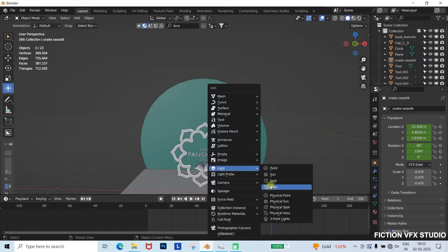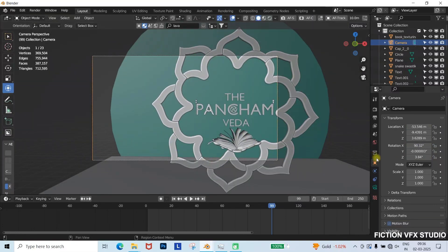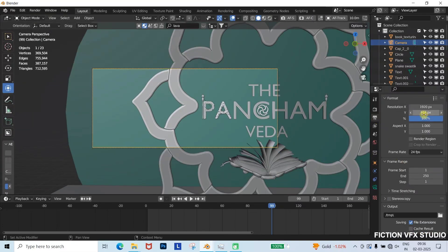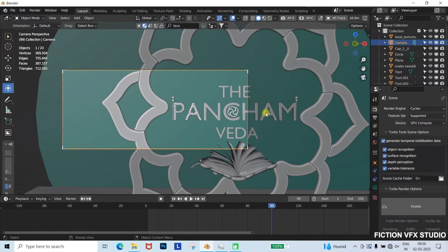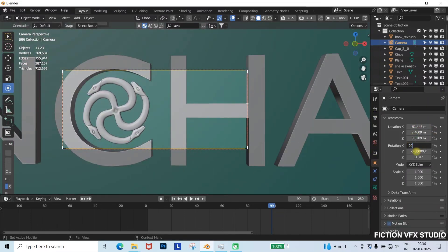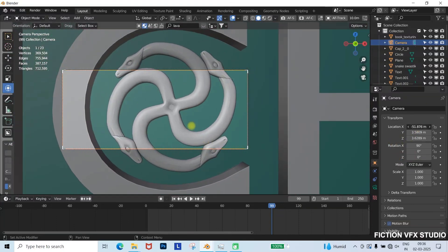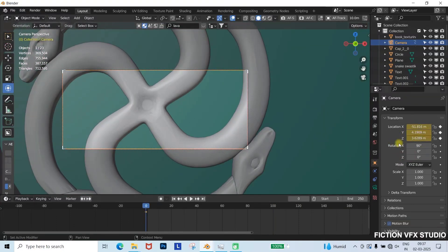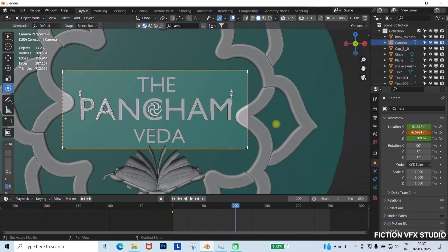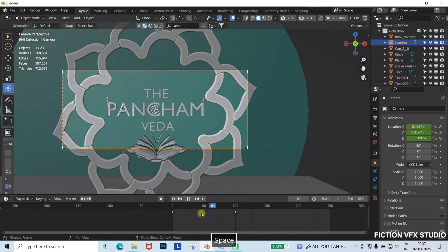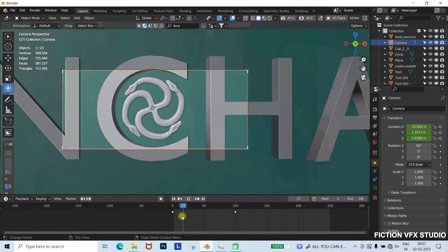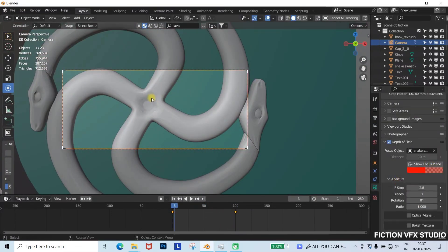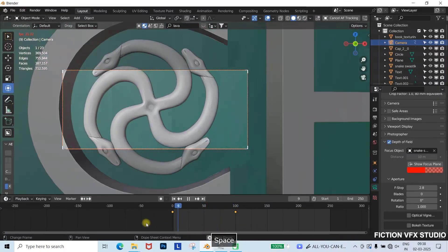Setting up the camera. Add a camera. Set the focal length to 80mm, and adjust the resolution. Position the camera and animate it. Frame 0, set keyframe for zoomed out position. Frame 100, zoom in, and add another keyframe. Enable depth of field, and set the focus object to the swastik symbol for a cinematic effect.